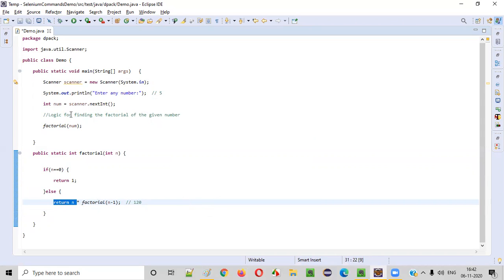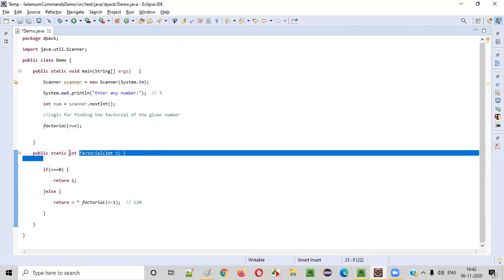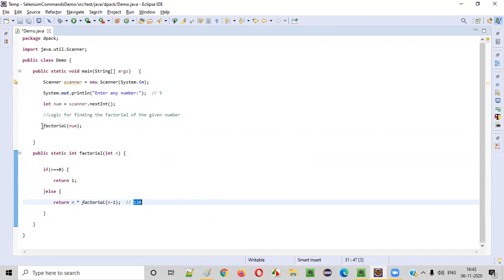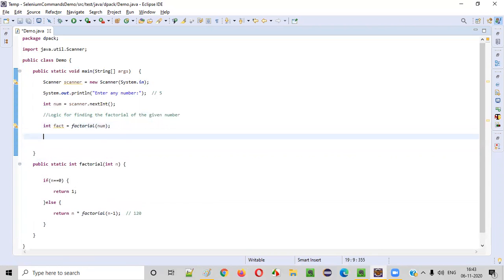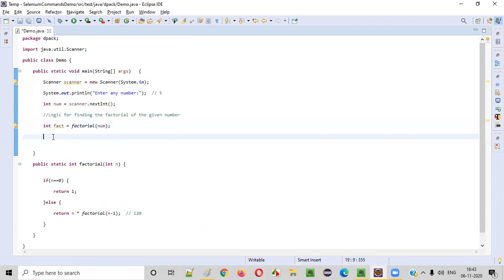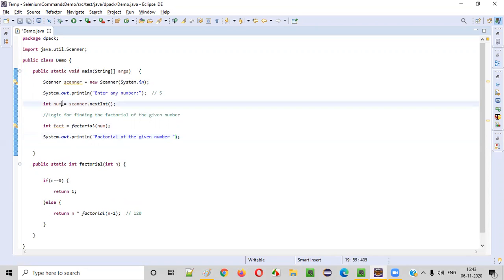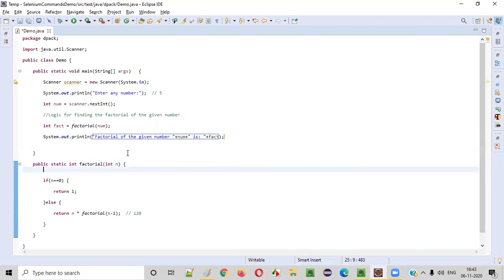This 120 will be returned to the factorial method call. This function will be returning 120. We can store this result like: int fact = factorial(num). So here we have the factorial of the given number. We have called this factorial function with the number — say 5 — and the factorial of 5, that is 120, is returned to this variable fact. Now we print it out: System.out.println the factorial of the given number — what is the number? — num, plus what is the factorial — plus fact. Done.